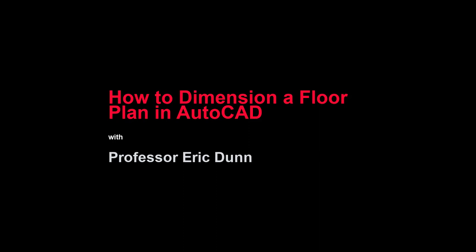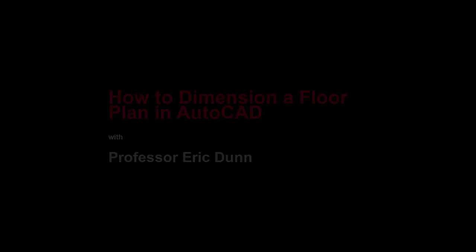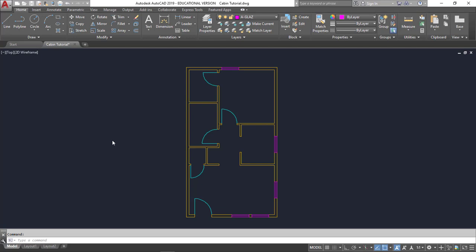In this tutorial, we will be dimensioning a floor plan in AutoCAD. In a previous video, we set up layer properties and our dimension style, so we should be good to go.